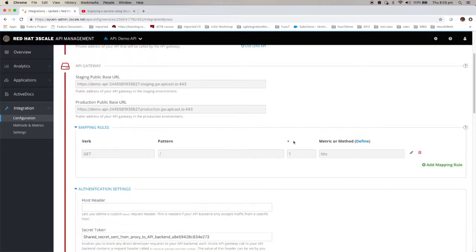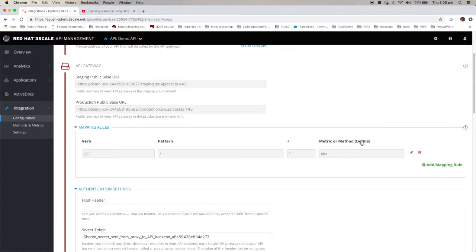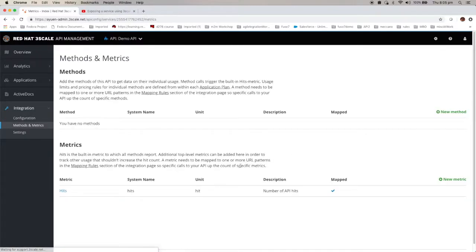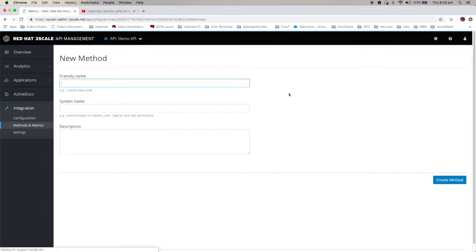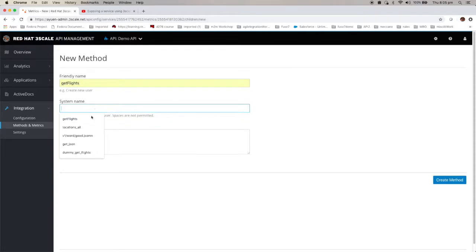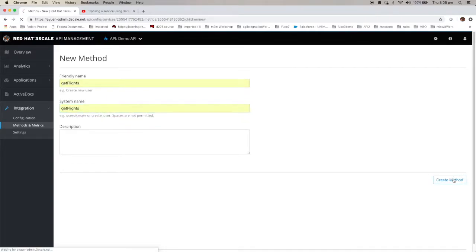Next thing you want to do is to define the mapping rules. Basically define the path to access your service. Before you can do that, first of all you have to click on define. Click on the new method. Let's call it GetFlights. System name again GetFlights. Create method.